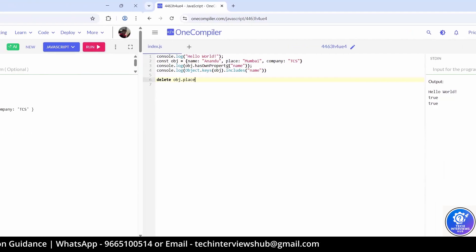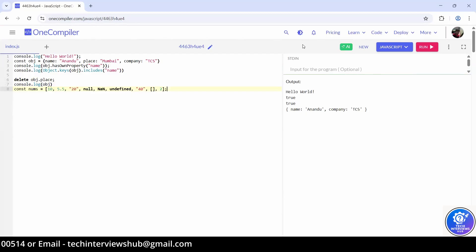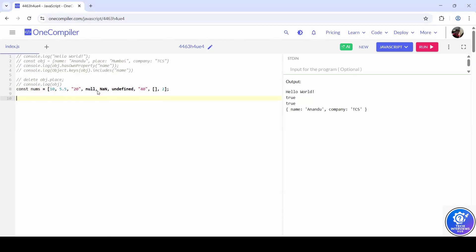That's correct. Now, I've shared you an array — please copy it and paste it here. In this array we have some real numbers, some numerical strings, null, NaN, undefined, and an empty array. What you have to do is find the sum of all the real numbers — so the sum of 10, 5.5, and 2. Could you please comment out the other code? Can I use the reduce method? You can use reduce, you can use a for loop.